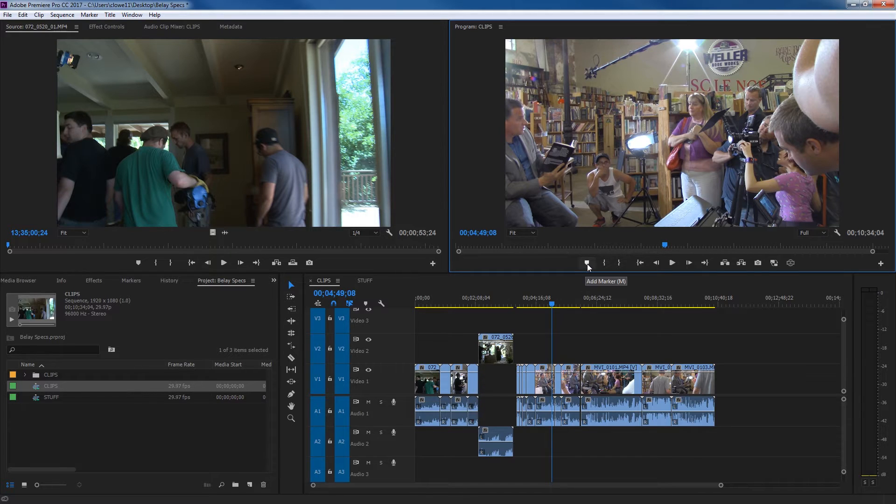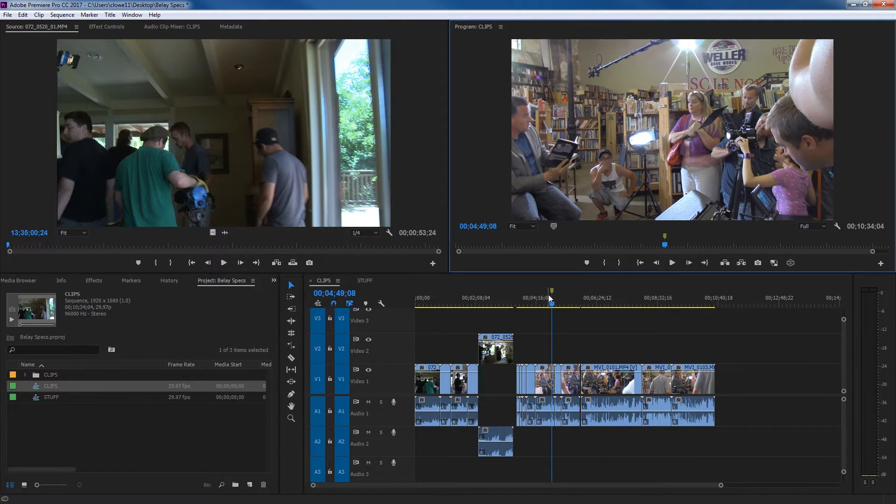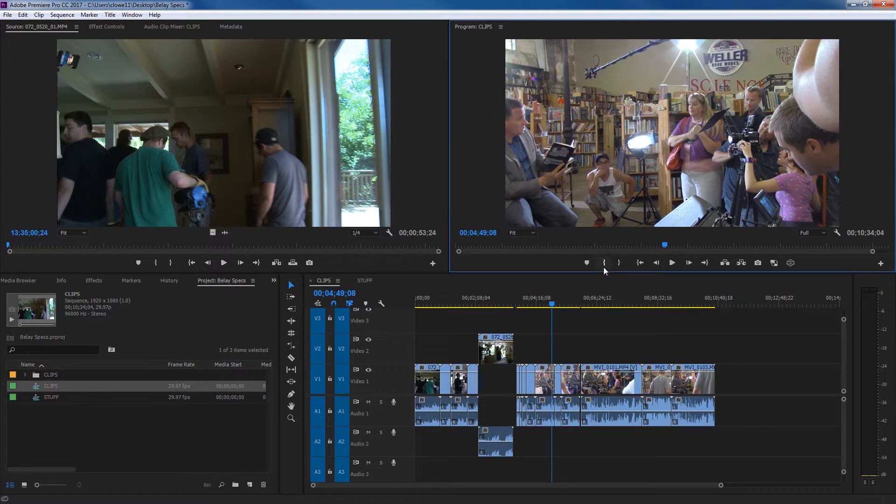You've got all the basic controls down here, you've got add marker, you can add markers, and notice it adds it on your timeline. This is directly affecting your timeline here, I'm going to undo.